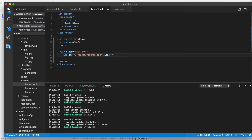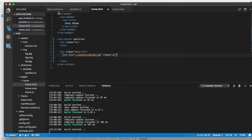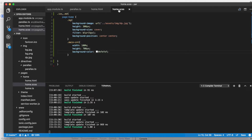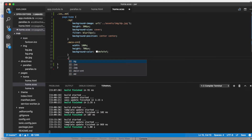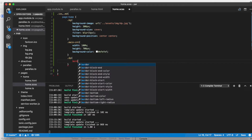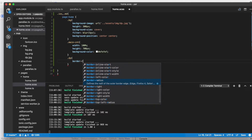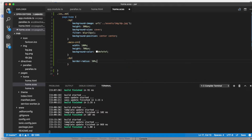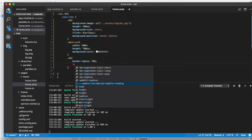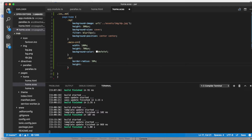Now I will go ahead and open the home.scss file and work with the 'dp' class to make it more attractive. I'll create the dp class right here. The image should be a circle, so the border-radius should be 50%.